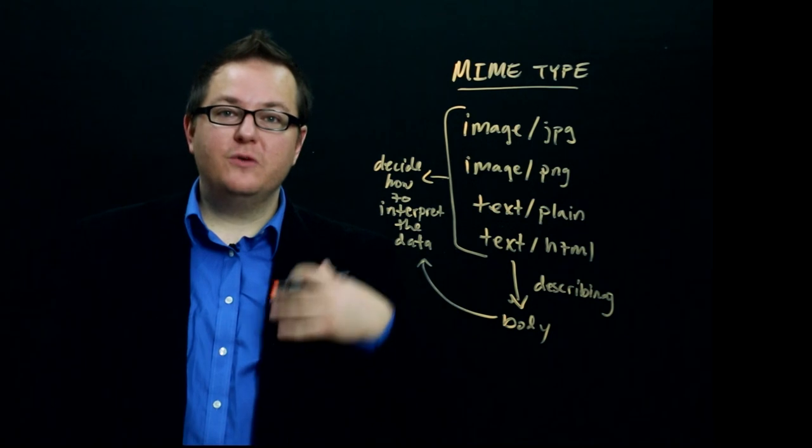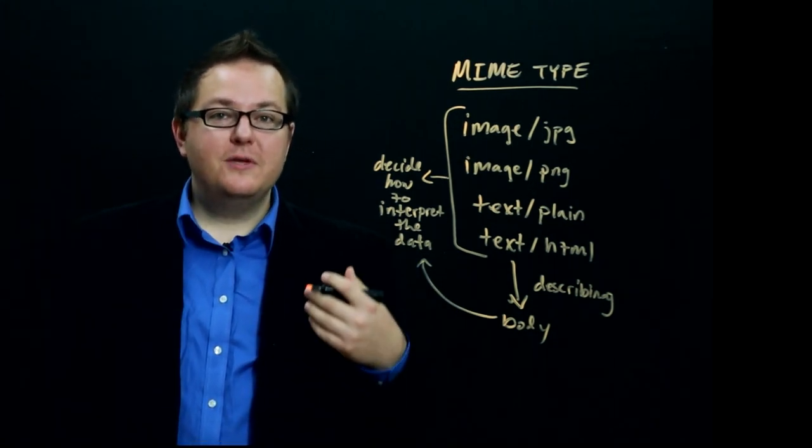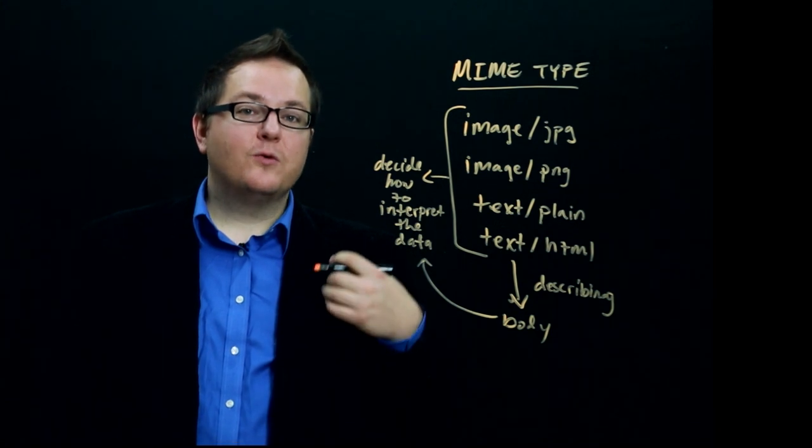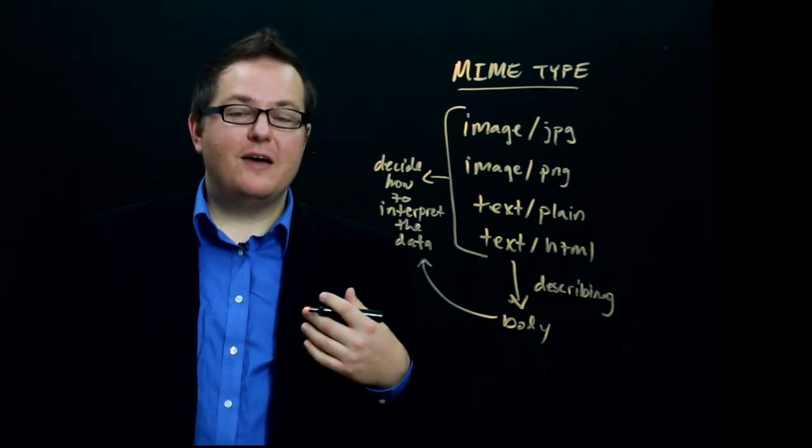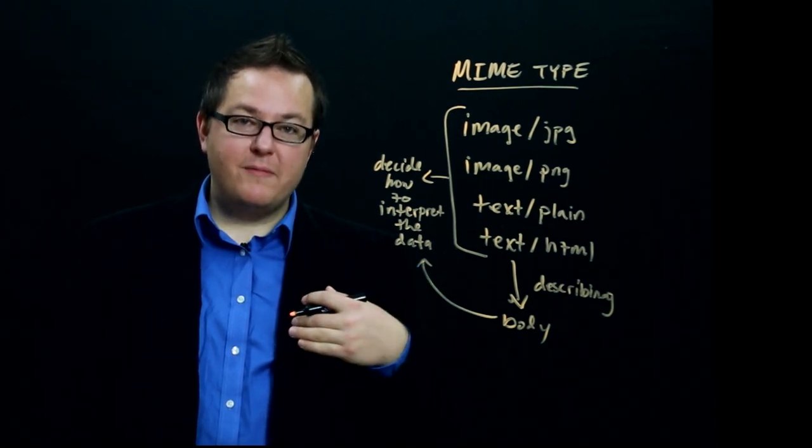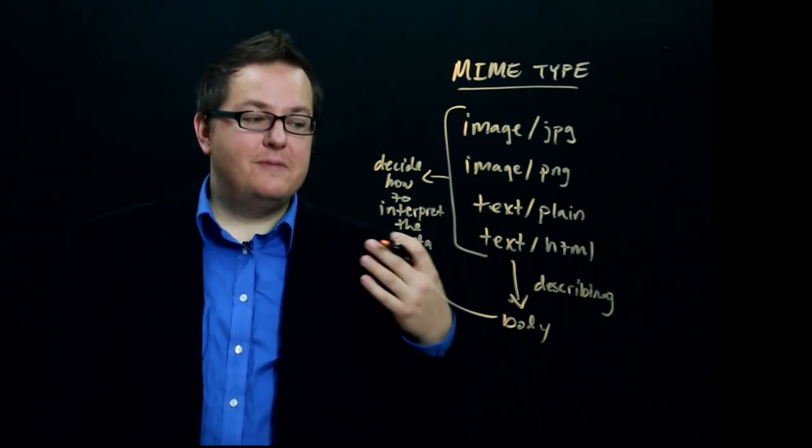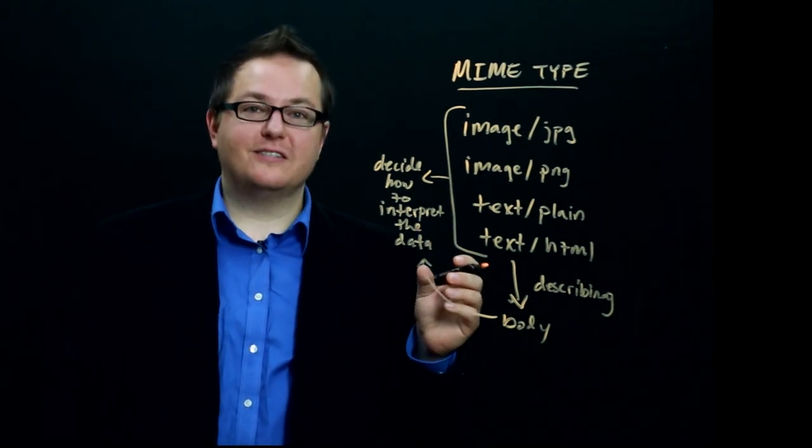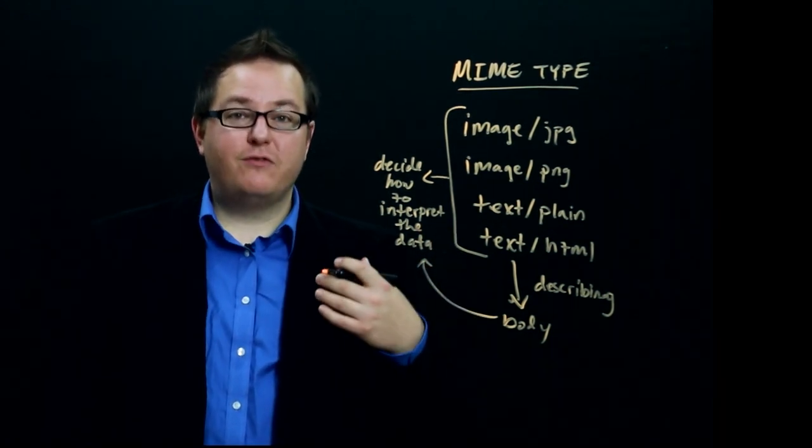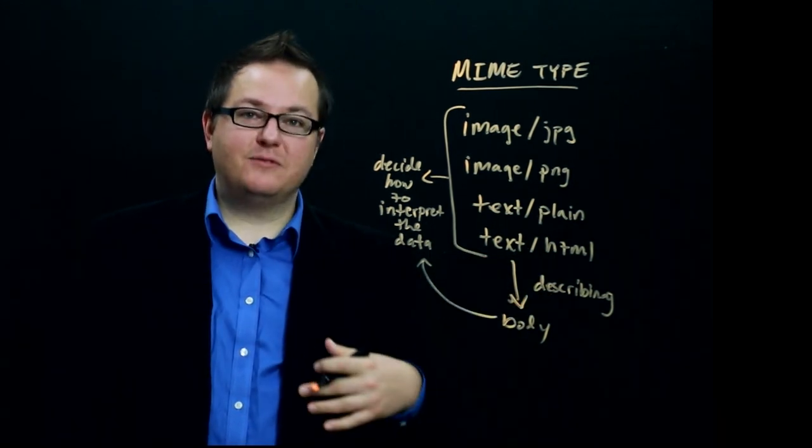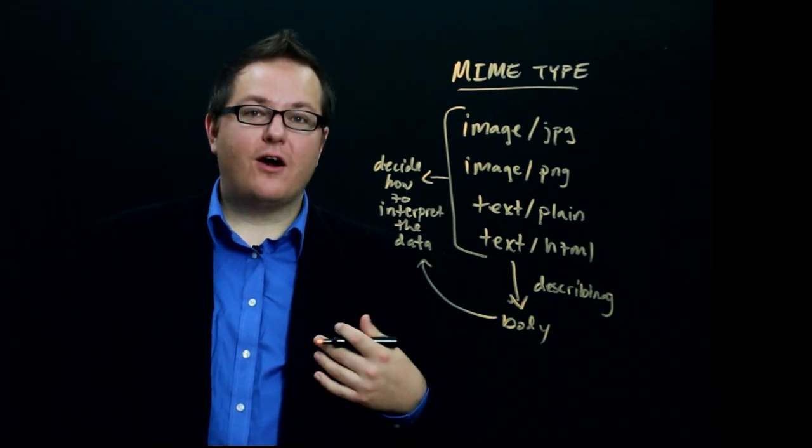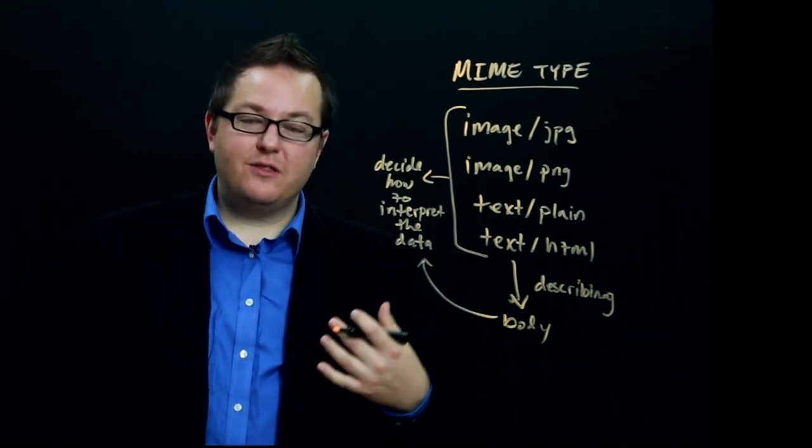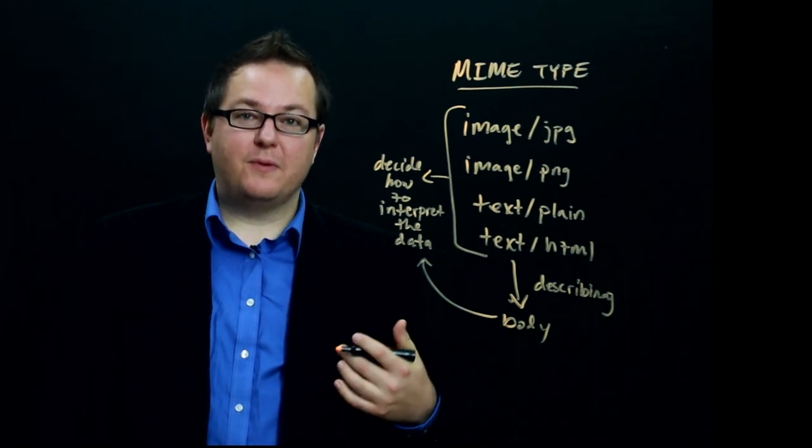Now, you might say, well, shouldn't we just encode all of this into the URLs? But you can imagine that there may be particular resources on the server, for example, that we might want to map differently and have different formats for it and be able to change those formats on the server side. We don't want to couple our URL necessarily to the exact format that we're going to return the data in. So having MIME types allows us to flexibly adapt our bodies and be able to tell the other end of the party how we've decided to format those bodies.